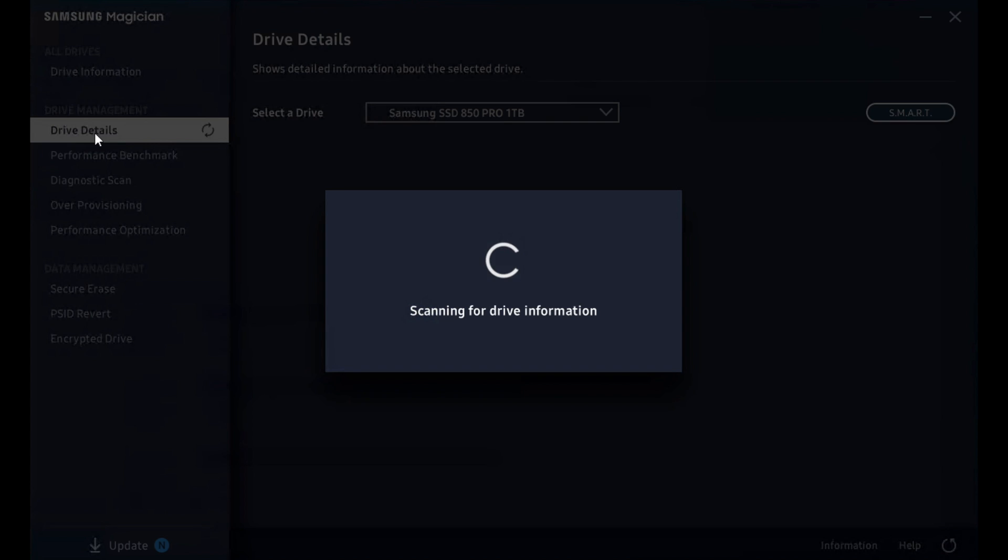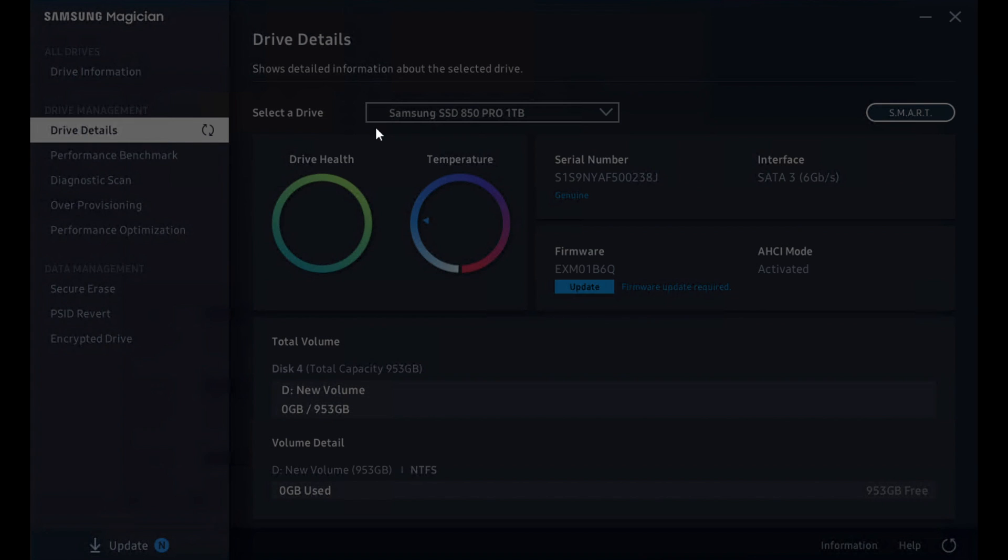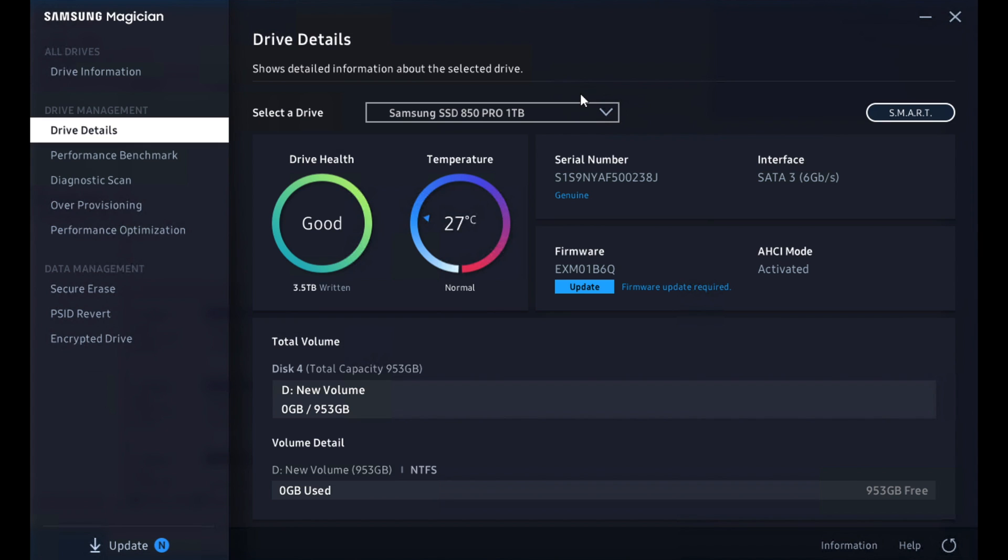When we go into drive details, it'll start to show us one of the drives in the system. What's important here is that the capabilities and the support for each one of these tools is dependent on the drive. So the drive has to be able to support these things.